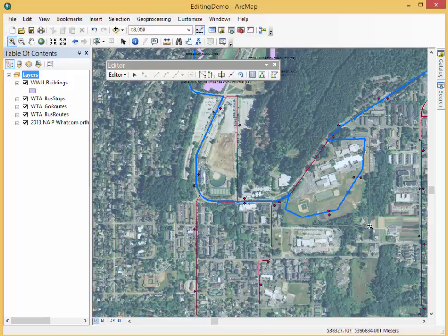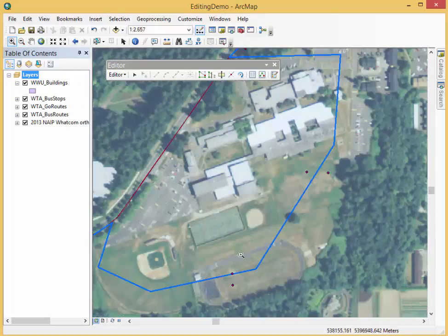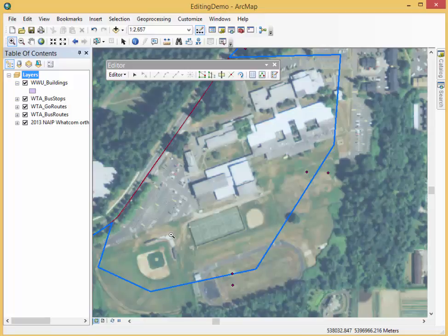If we zoom in just a bit, we can see that there are bus stops here waiting along the edges. Somehow something has happened — some magical bus stops have appeared, and we're going to have some problems if buses go that way, so we're going to fix that up for them.